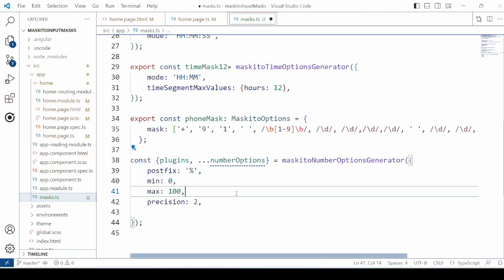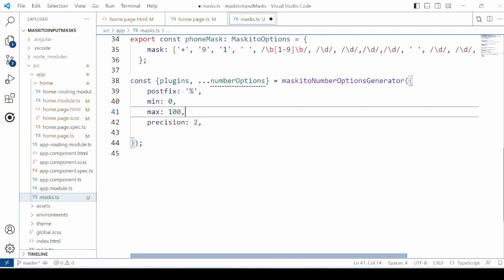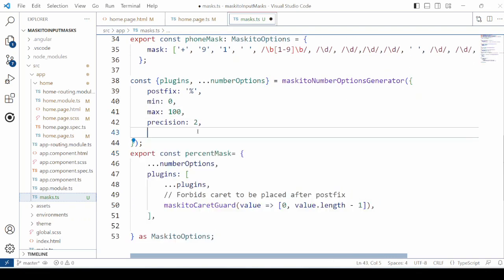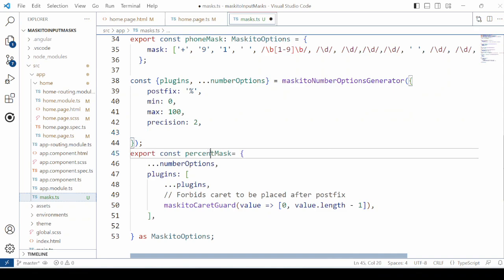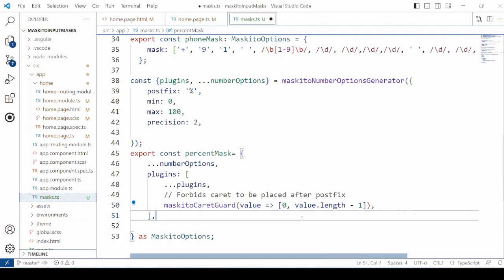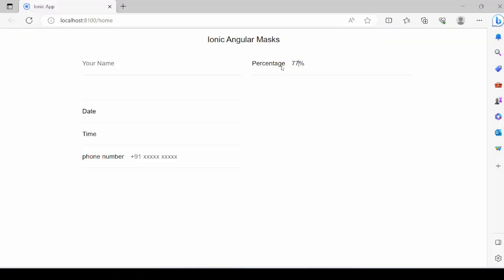Add the mask for the percentage. Set the minimum and maximum value, postfix the percent sign, and set precision to 2. Now it will allow all percentage values between 0 and 100.